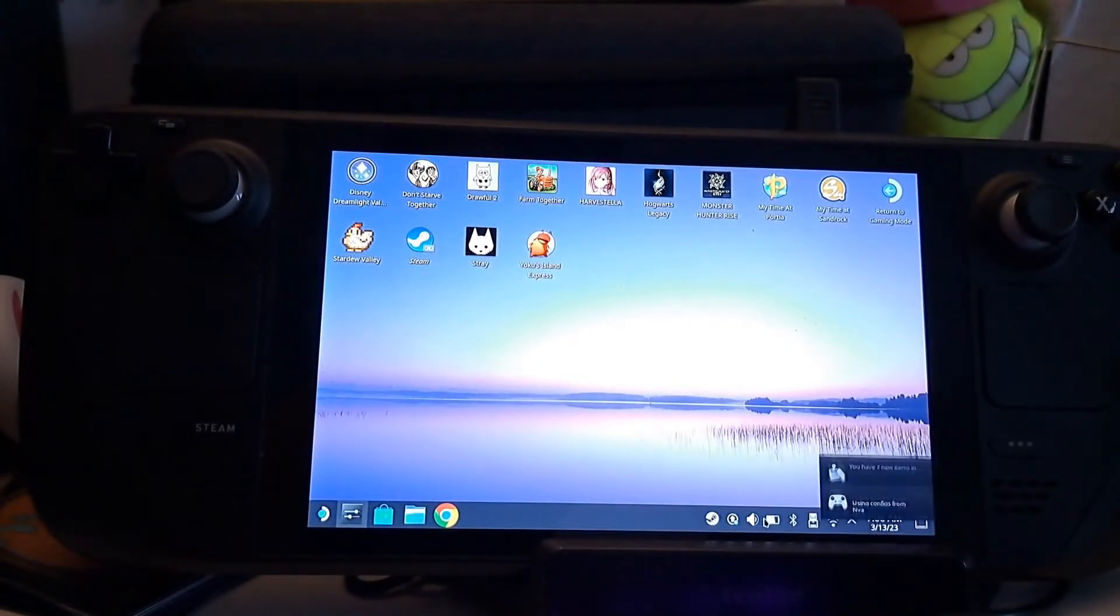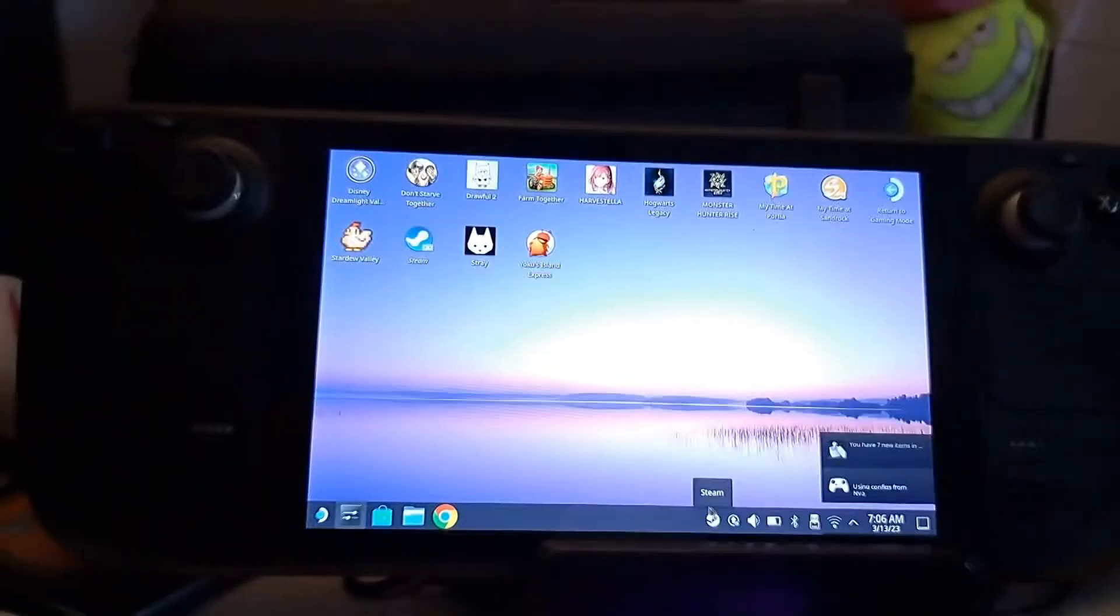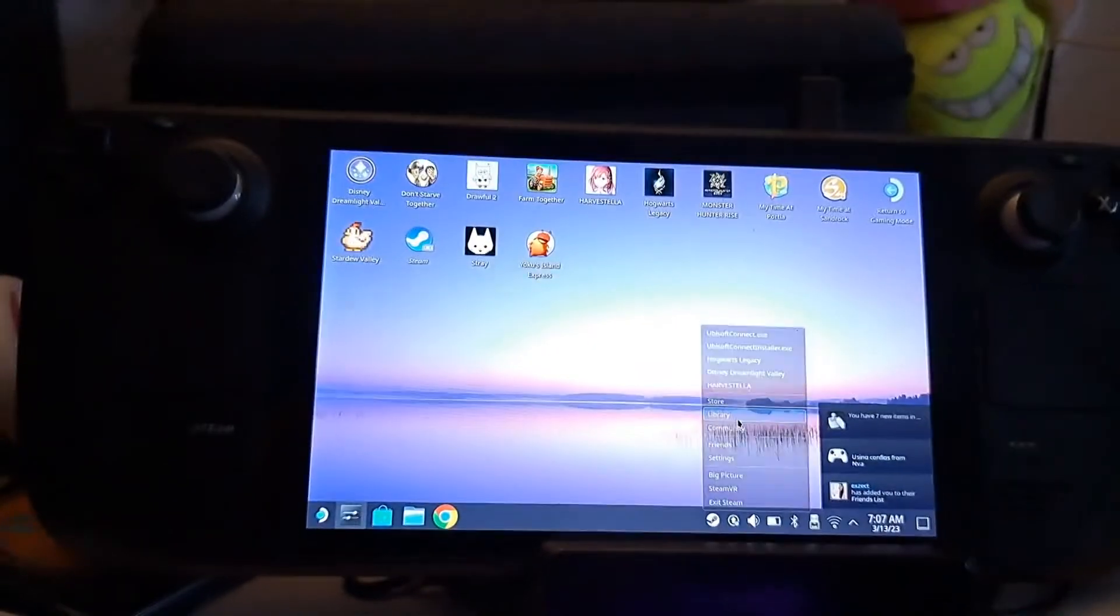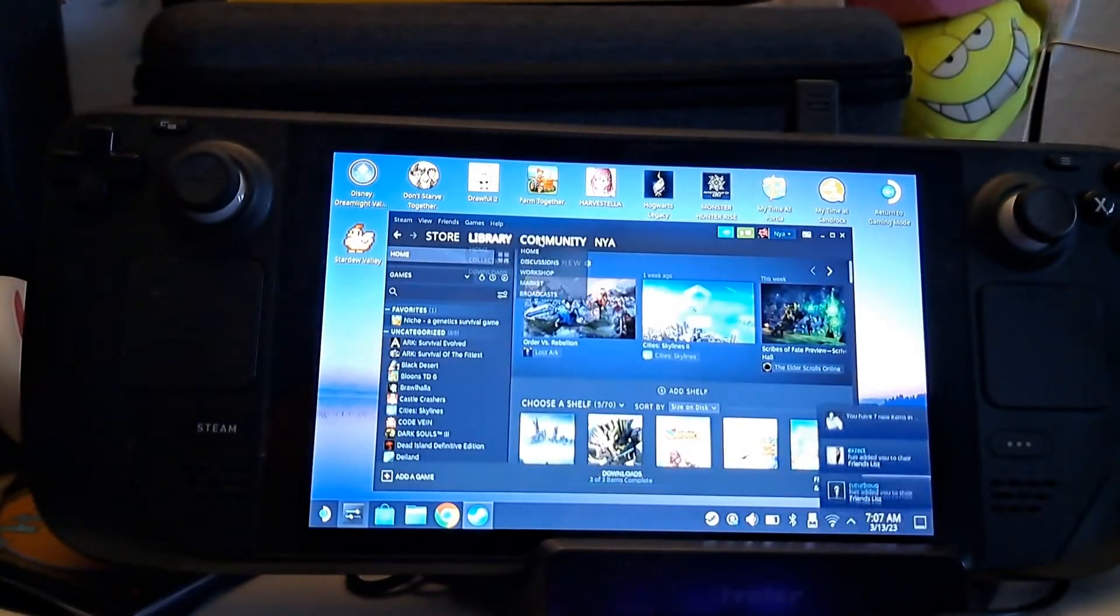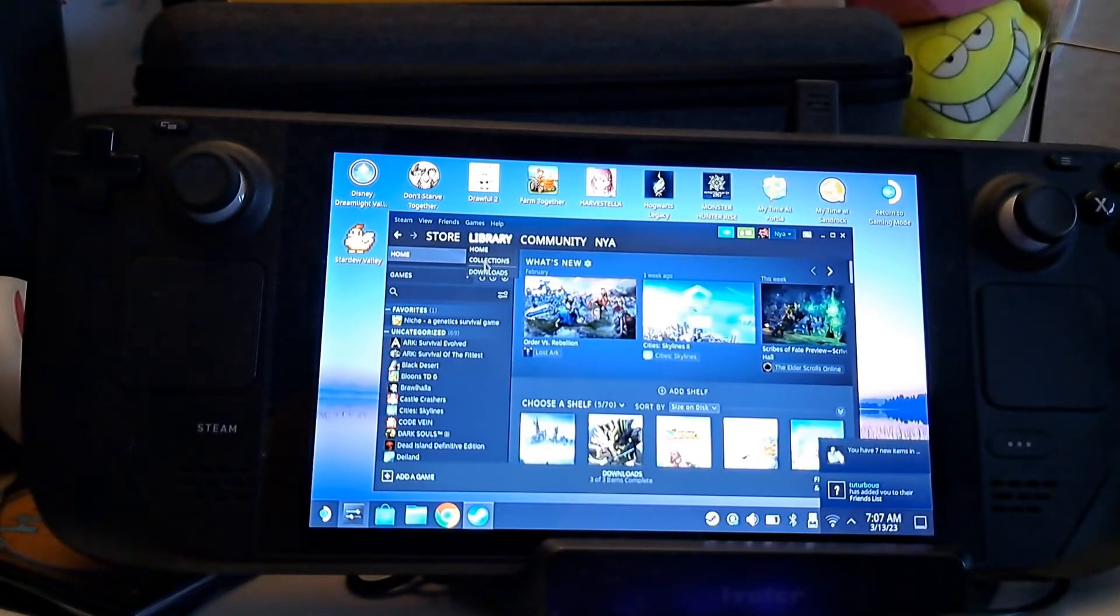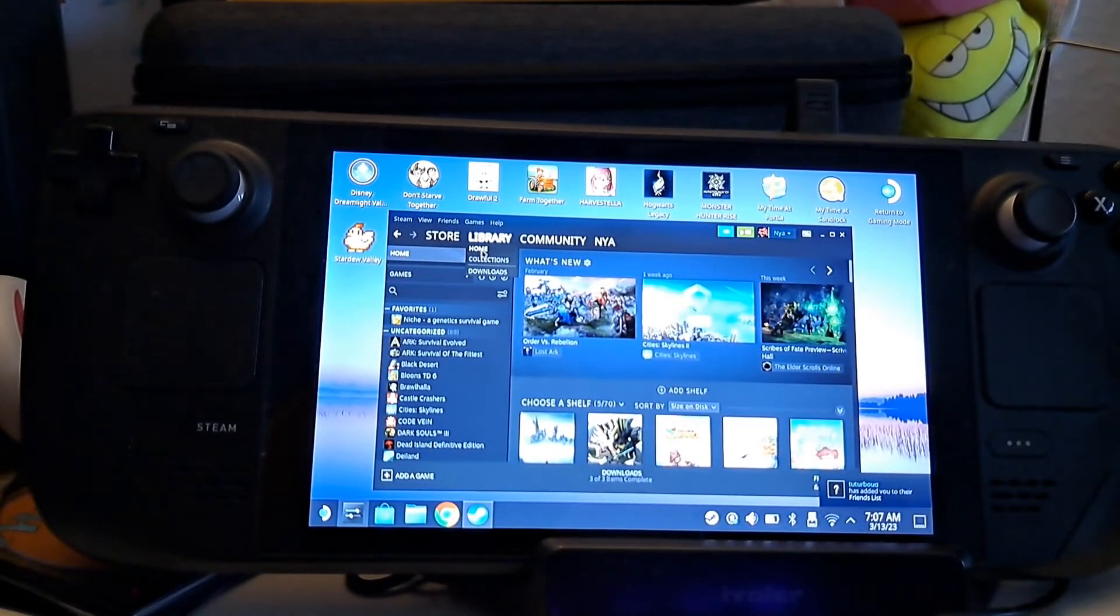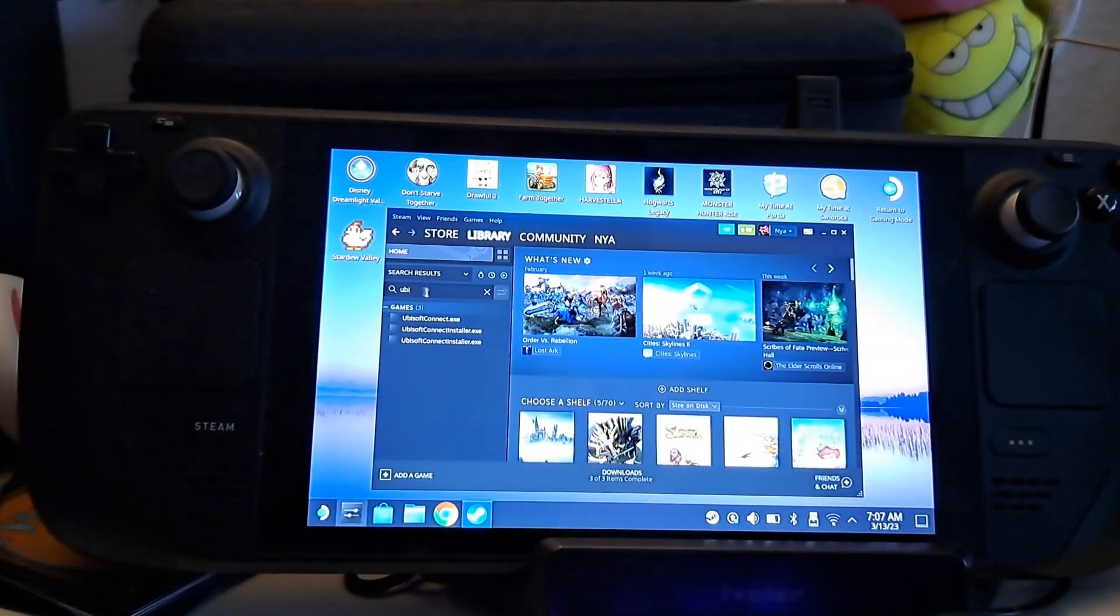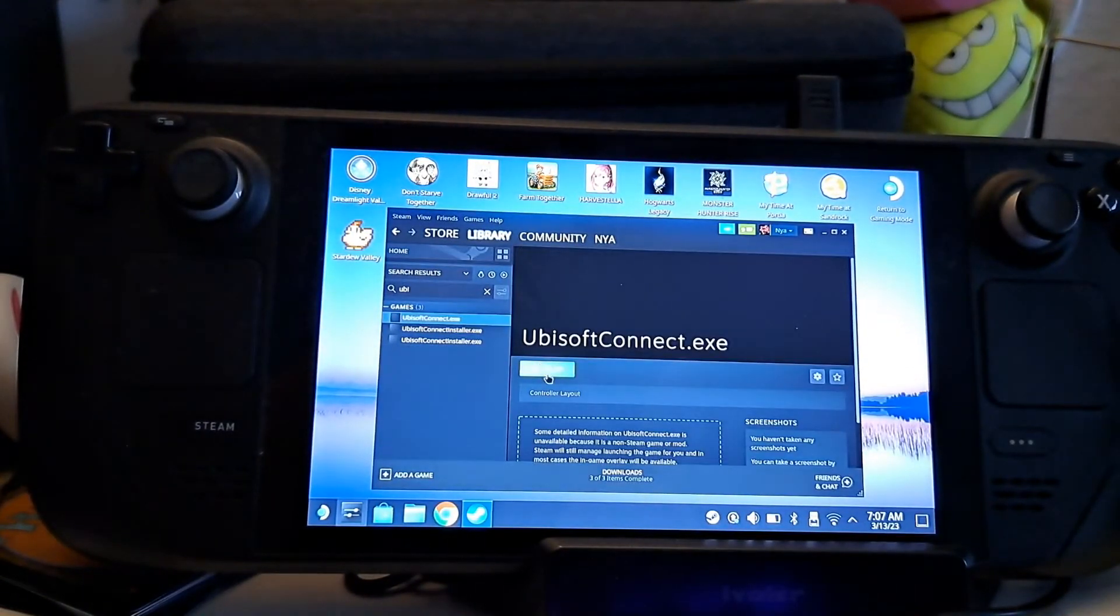Now try starting Ubisoft Connect again. I just do it on the Deck via third-party link in the Steam library, because I have no installed games on this one, so I just quickly downloaded the launcher via a browser and added it to the library. But it should work just as well for any Steam-based launcher start.